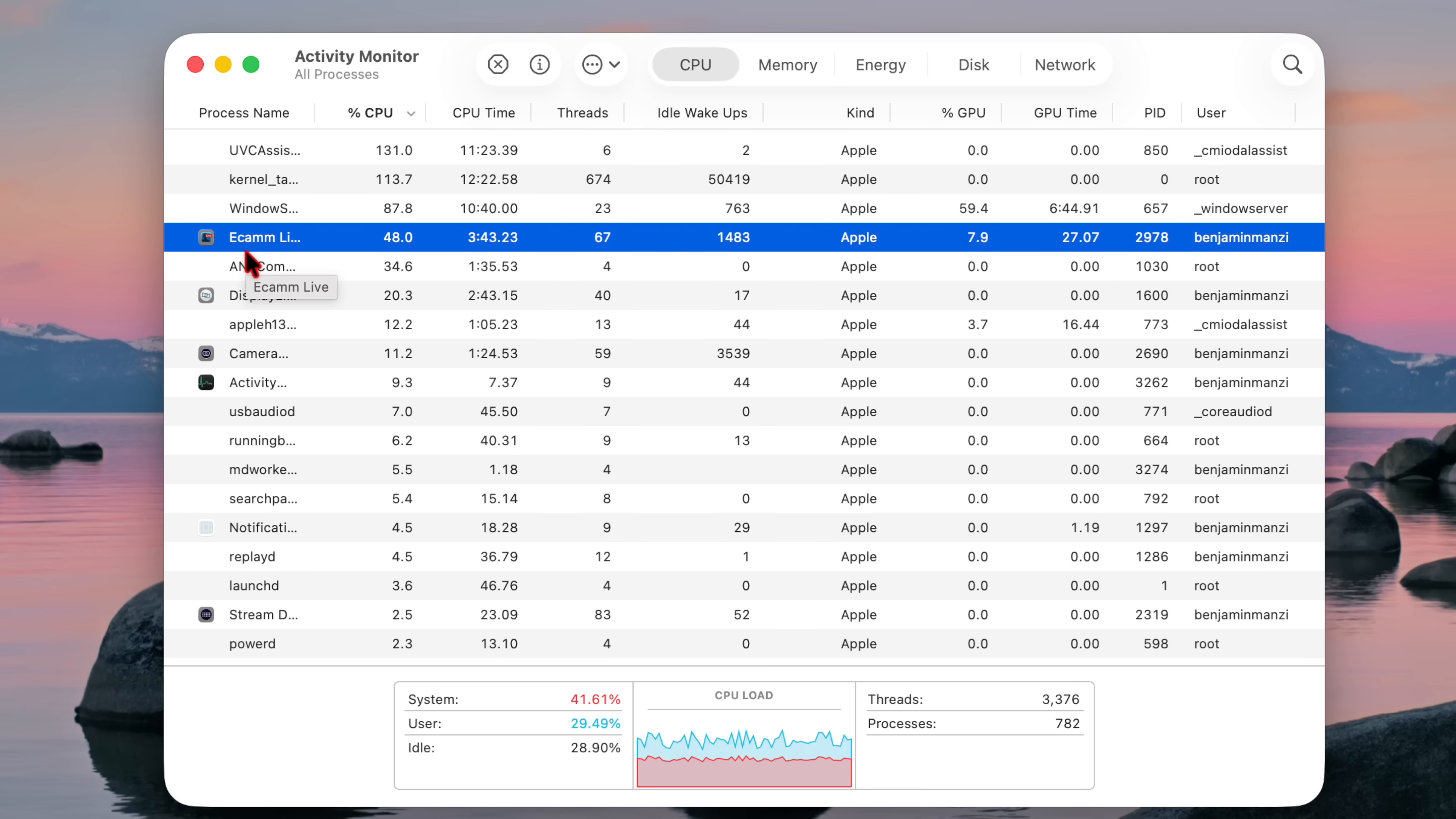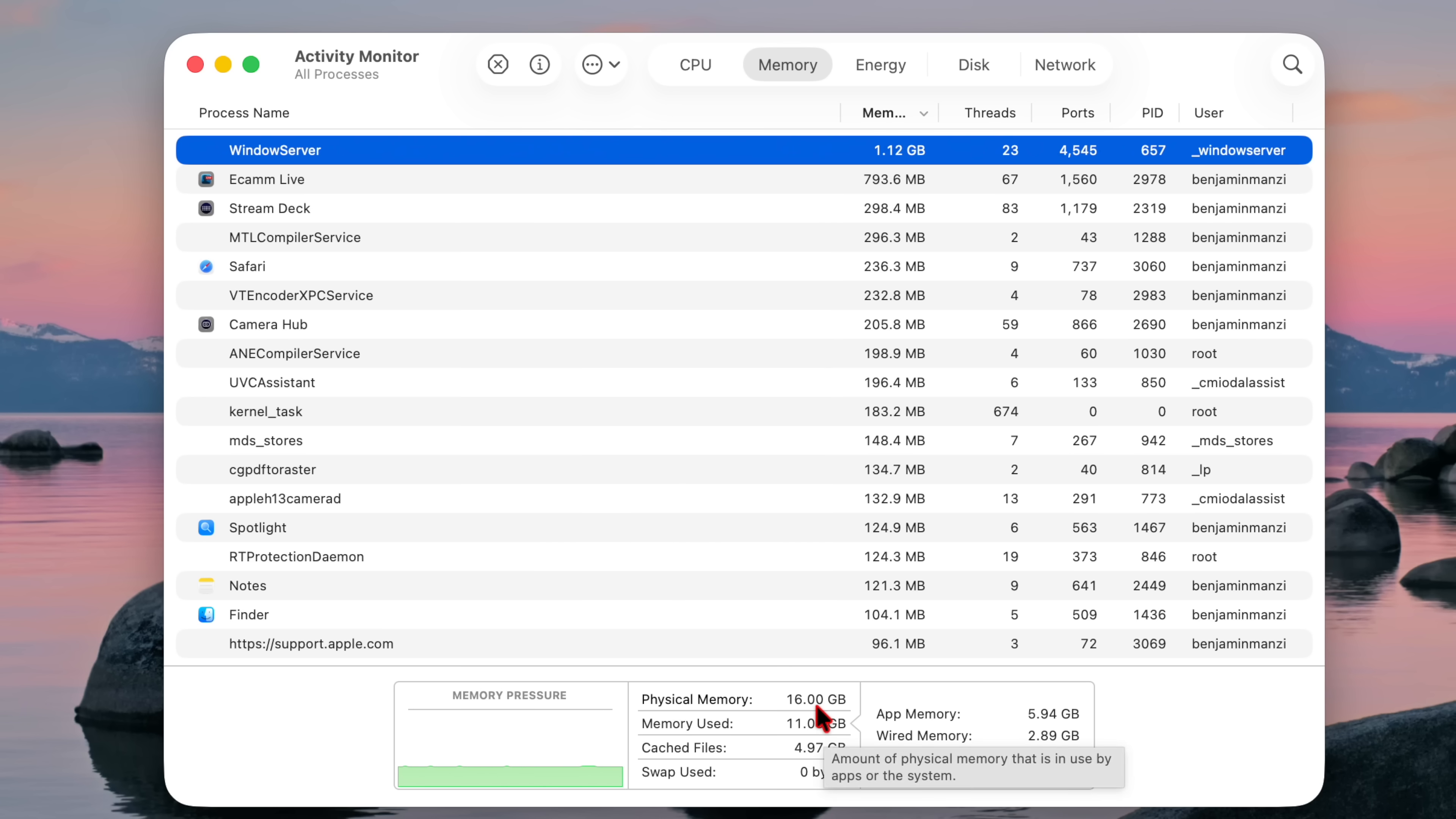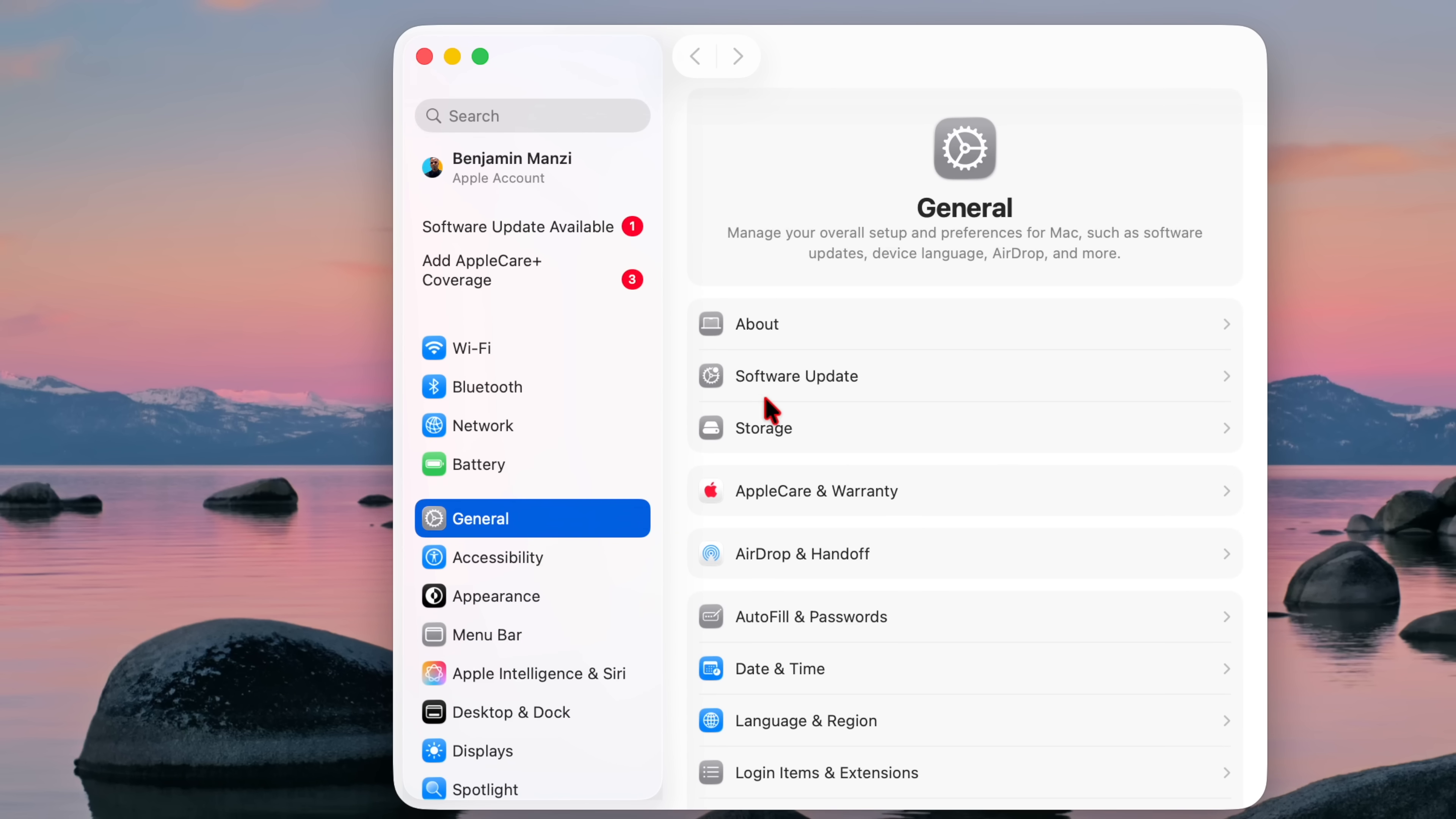But you get an idea of what's using the most CPU right here. And if we go to the memory, you can see how the memory is being used. WindowServer is actually using a significant amount of memory, 1.2 gigs, and this is 16 gig RAM or 16 gig memory on this computer.